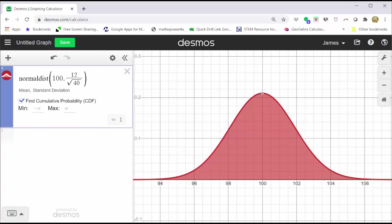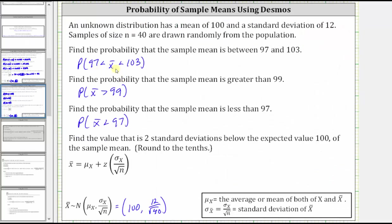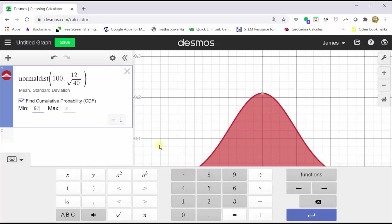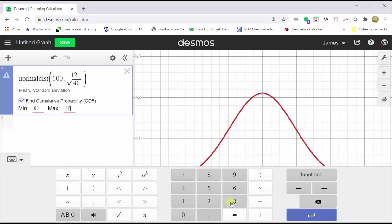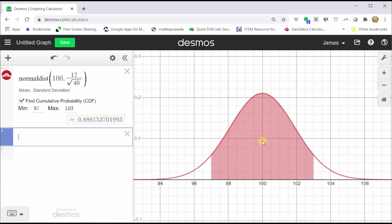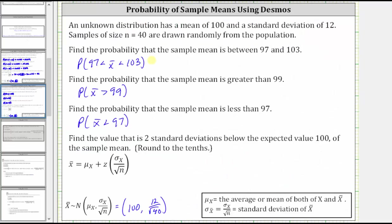For the first probability, we want the probability x-bar is greater than 97 and less than 103. We enter 97 for the minimum and 103 for the maximum, then press enter and close the keypad. The area under the curve represents the probability we are looking for, which to four decimal places is approximately 0.8862, which is equal to 88.62%.